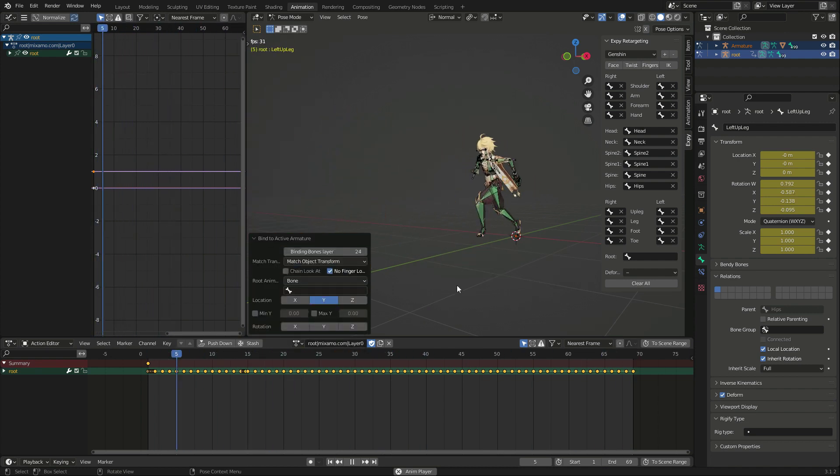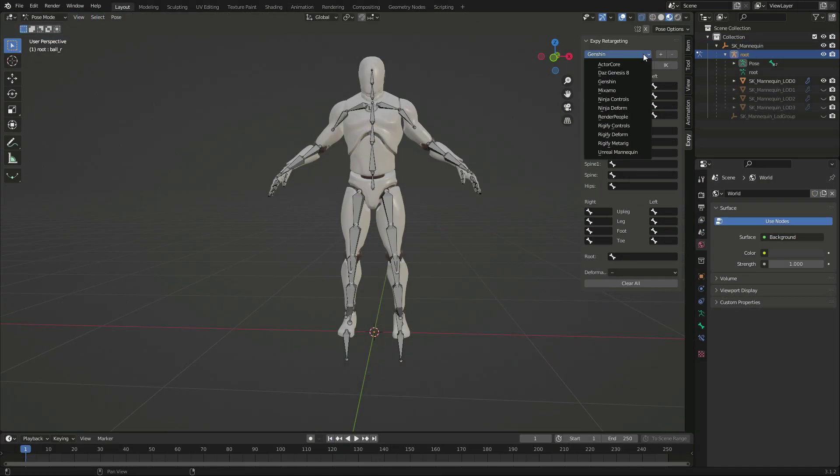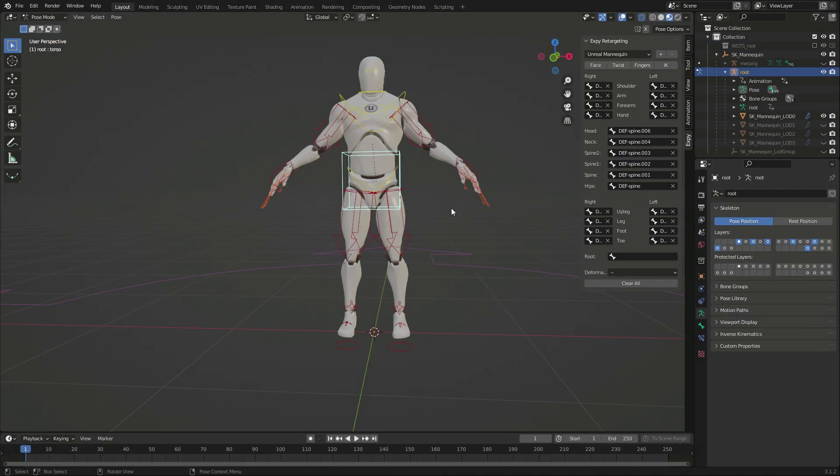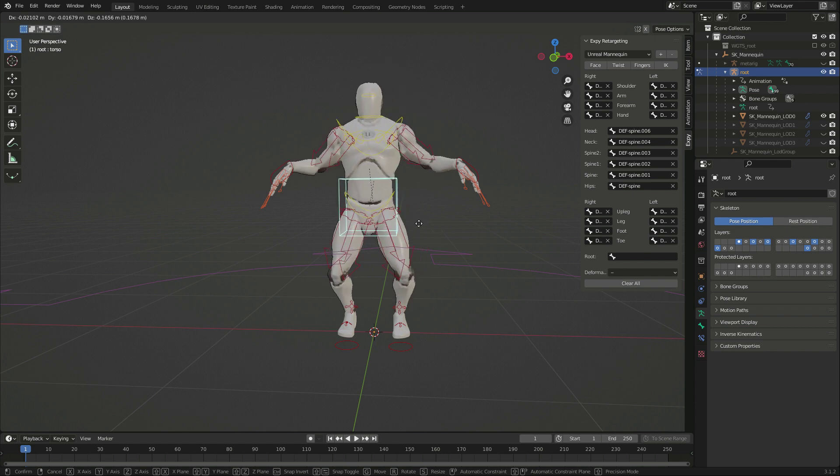Entries like Unreal Engine, Mixamo and Rigify are there as factory skeleton mappings.